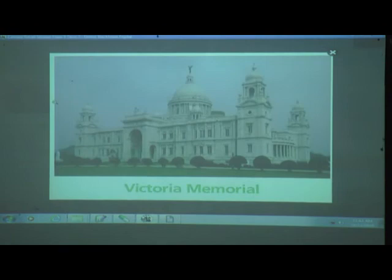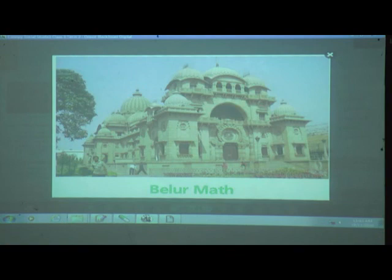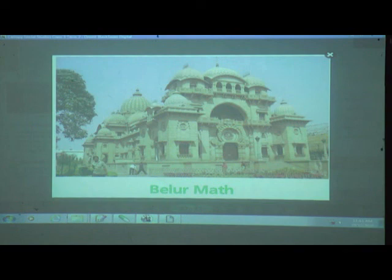As we discussed in the previous session, this is Victoria Memorial. And this is Belur Math — it is built with the unity of Hindu, Christian and Islamic architecture. It is a beautiful place. Once you visit Kolkata, don't forget to visit Belur Math.